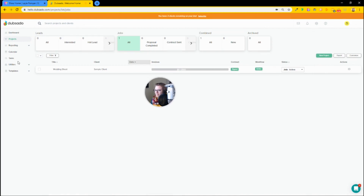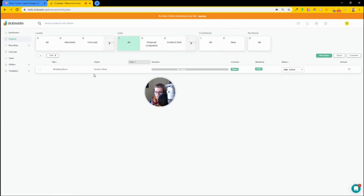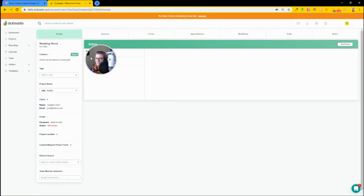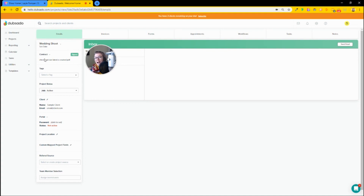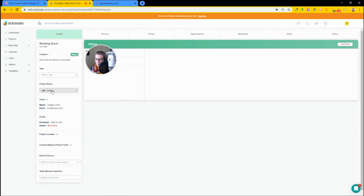The hub and the main area of Dubsado is Projects. Projects are the equivalent of tasks in ClickUp in the sense that they are the hub around which everything else is formed. Everything in Dubsado centers around a project. A project, unlike in ClickUp, is not just a collection of tasks — it is basically a client engagement. Here we can see a project called Wedding Shoot, which might be a service we sell. We've got dates, a contract, tags, and a status — but all of this is centered around the client.